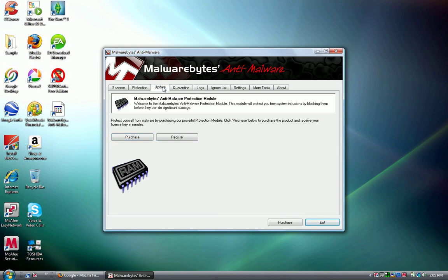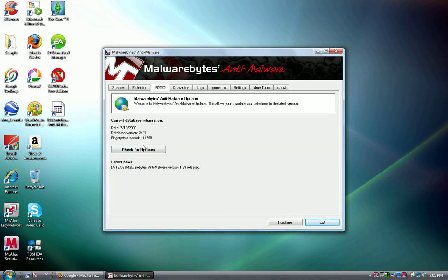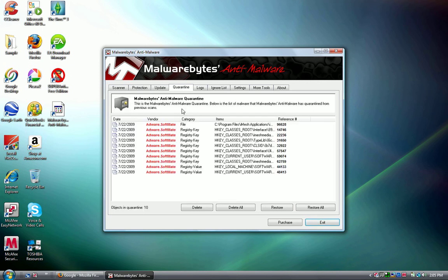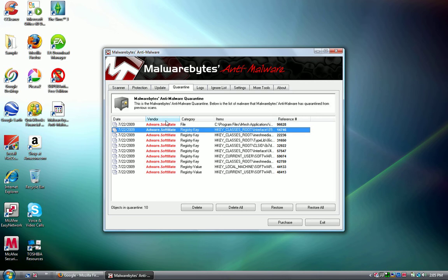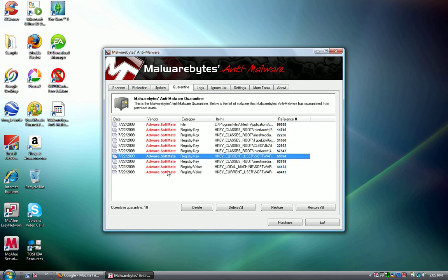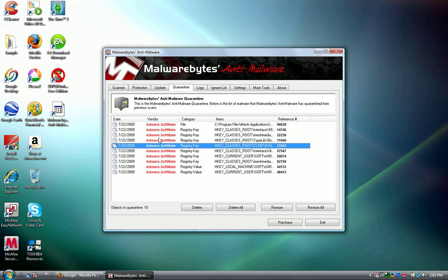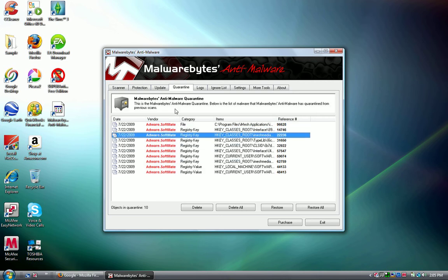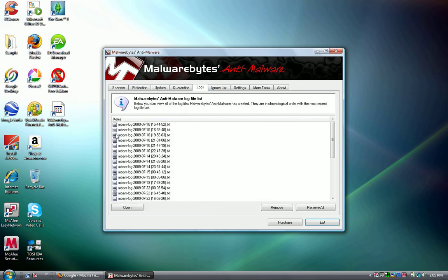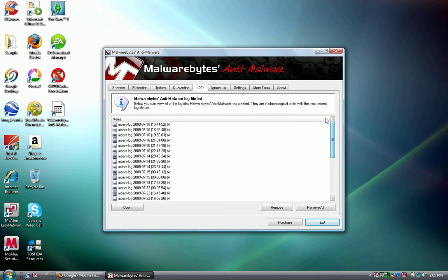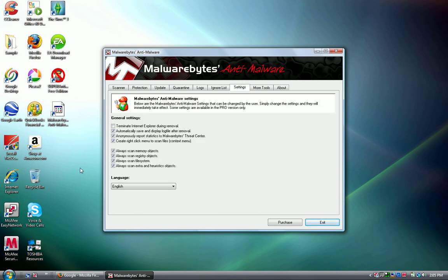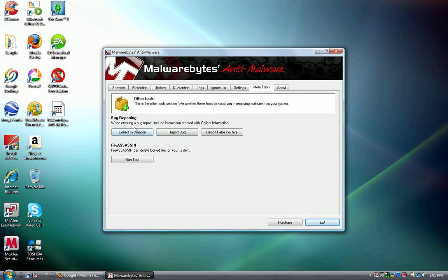There's protection, purchase and register, update, check for updates, quarantine - these are all from my other recent videos when I quarantined those downloads from Easy Themes. There are logs - these are all the scans that I did - ignore list, settings, terminate and explore during removal and use full scan, look at these more tools and bug reporting.